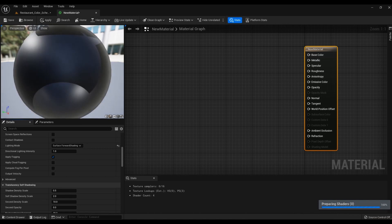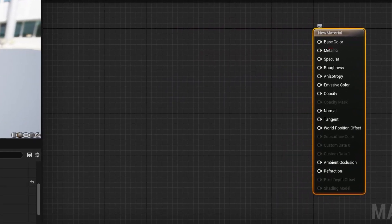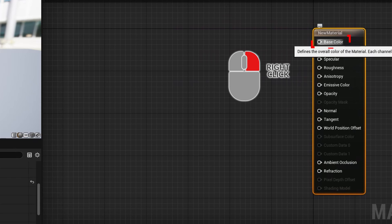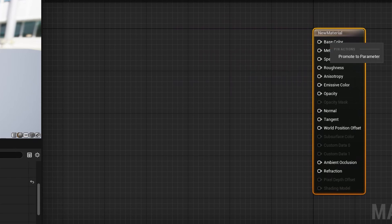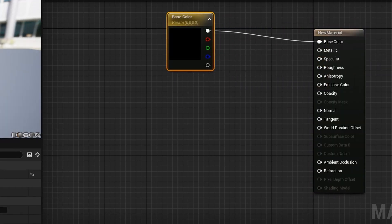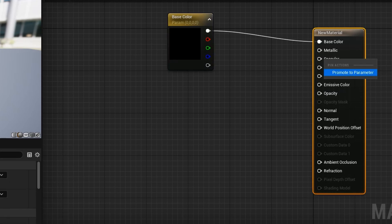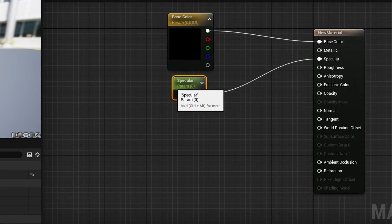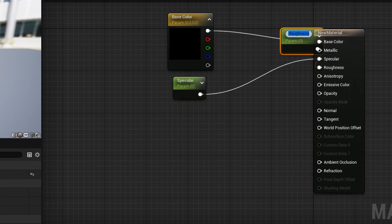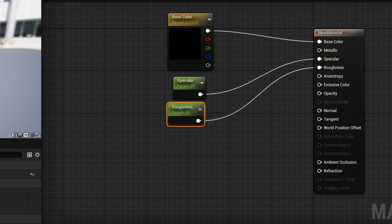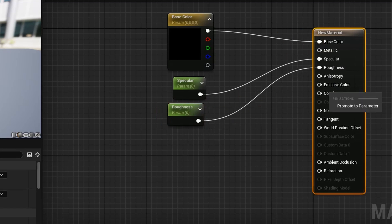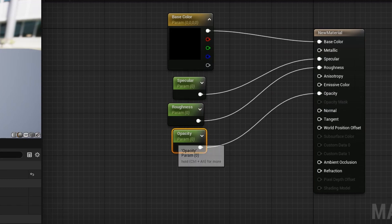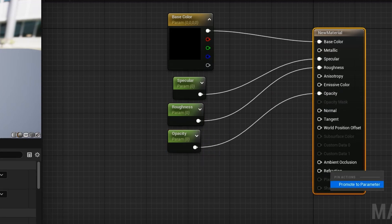Now let's assign material properties. Everything is simple here. Right click on base color and select promote to parameters. Do the same for specular, roughness, and refraction.